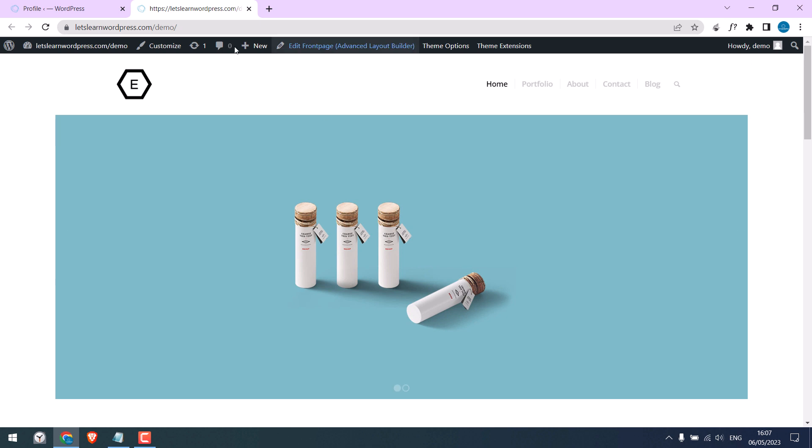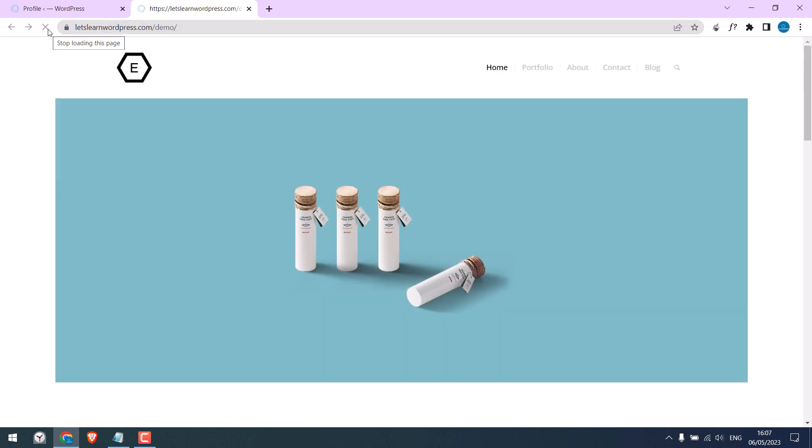Now if I refresh this page, you can see the top bar is gone even though we are logged in.